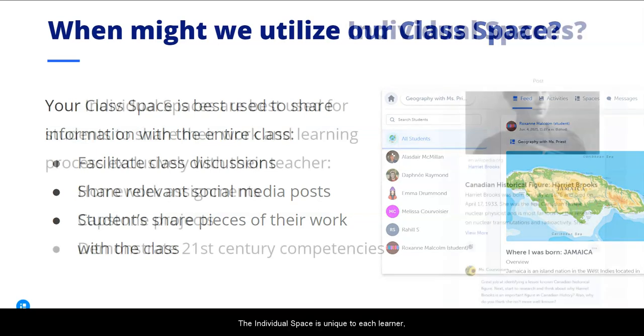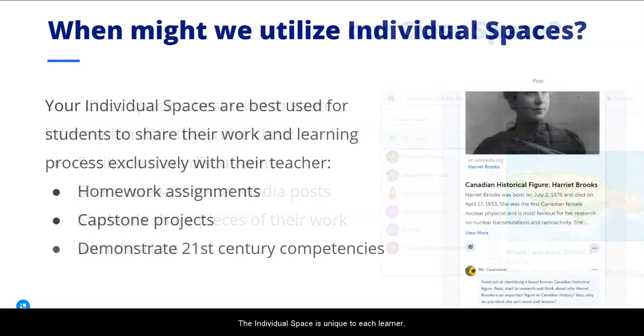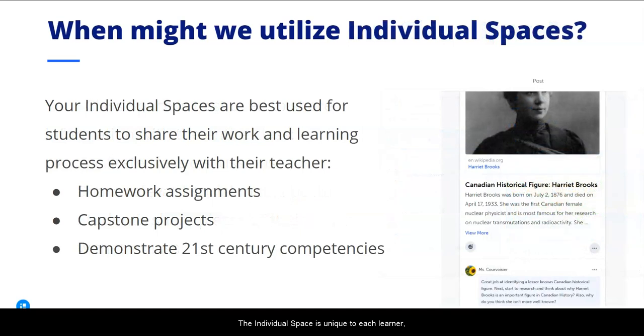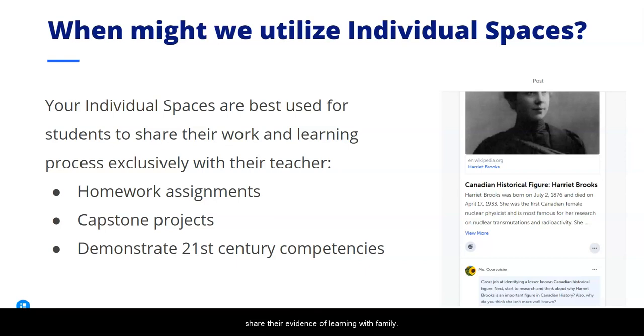The individual space is unique to each learner, allowing students to engage directly with the teacher or share their evidence of learning with family.